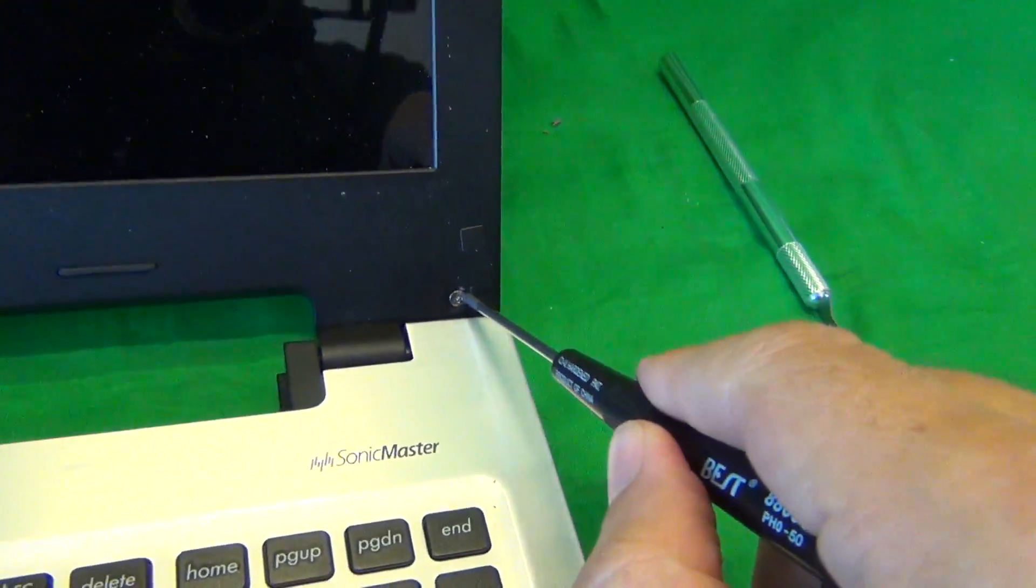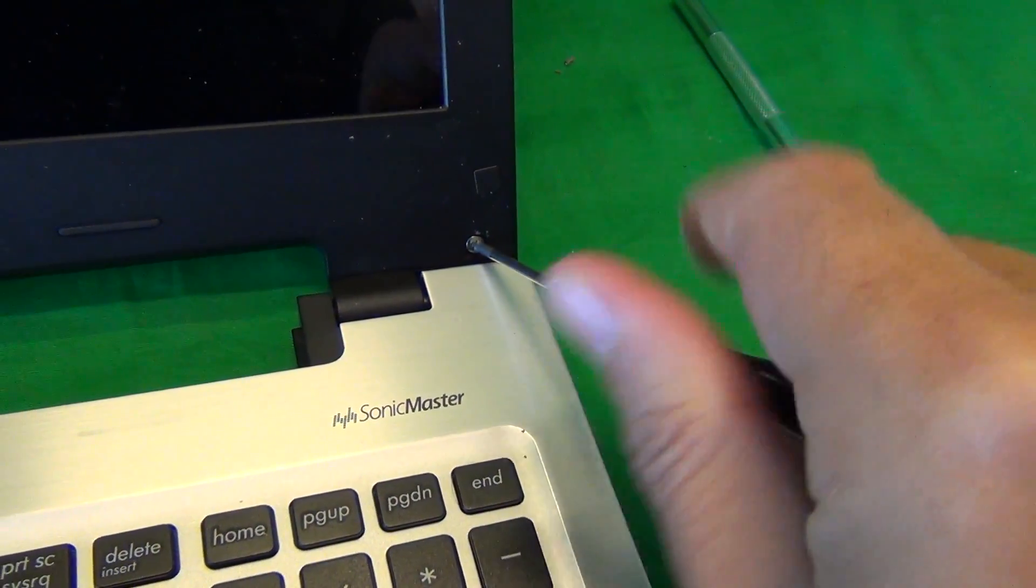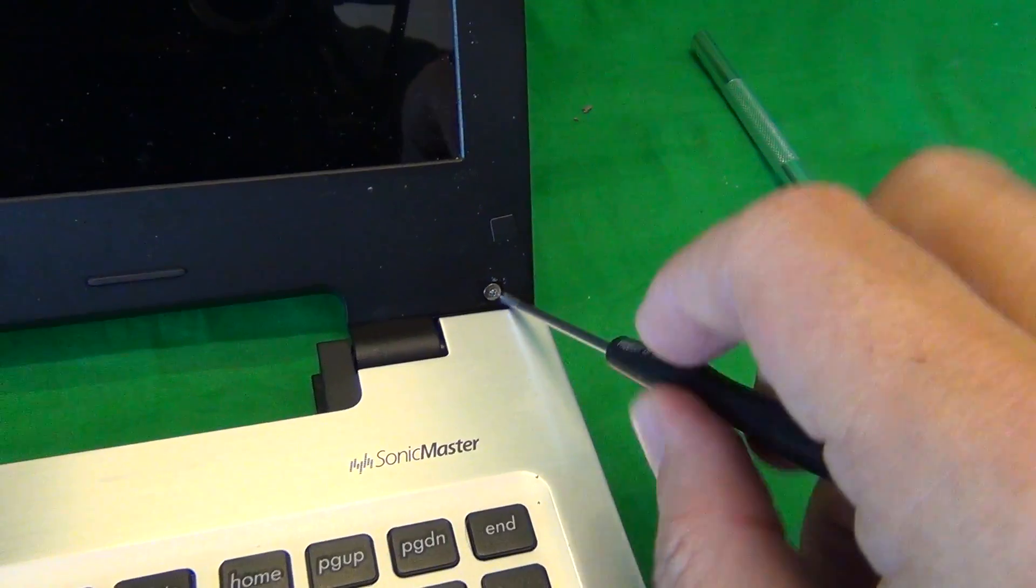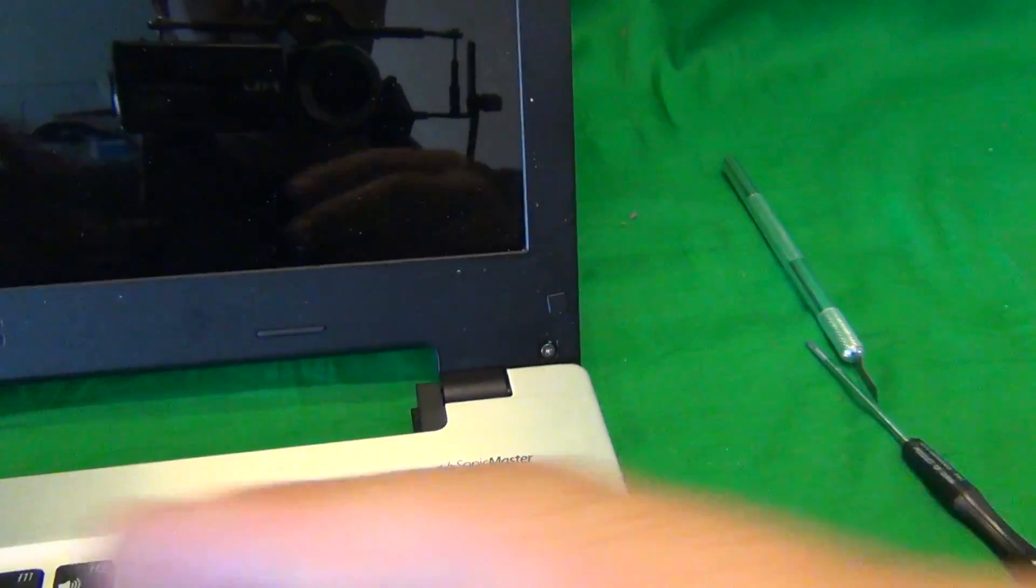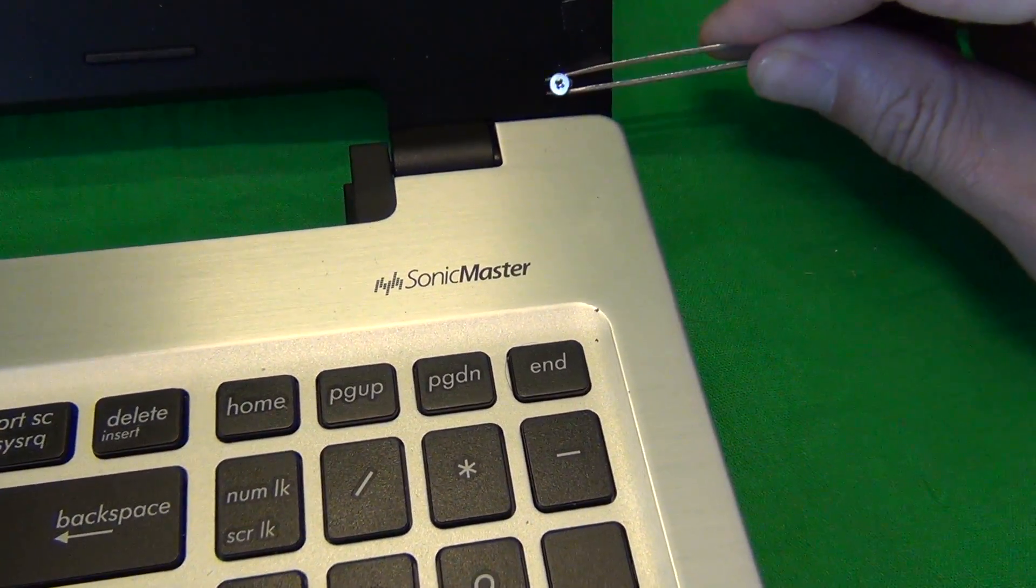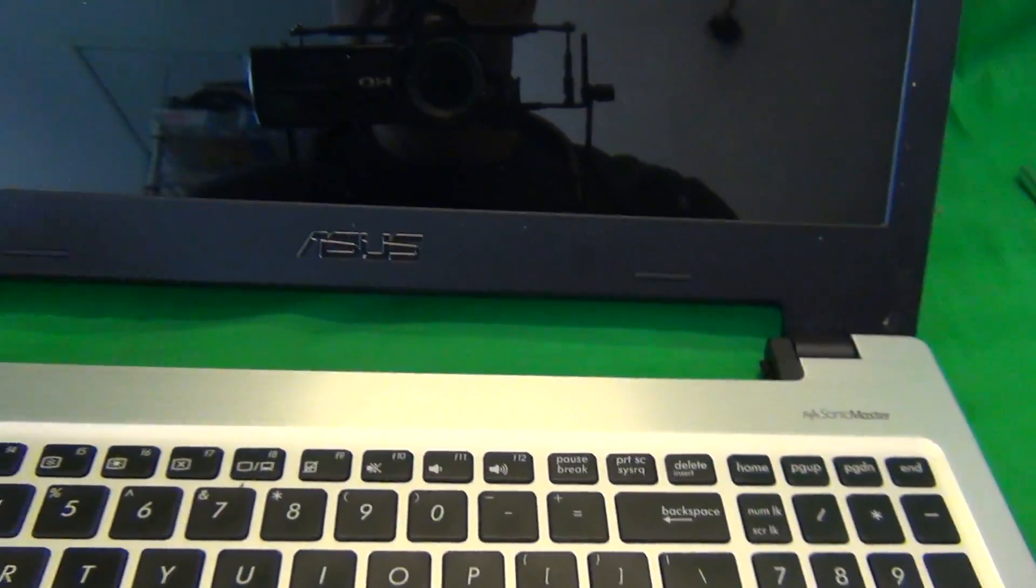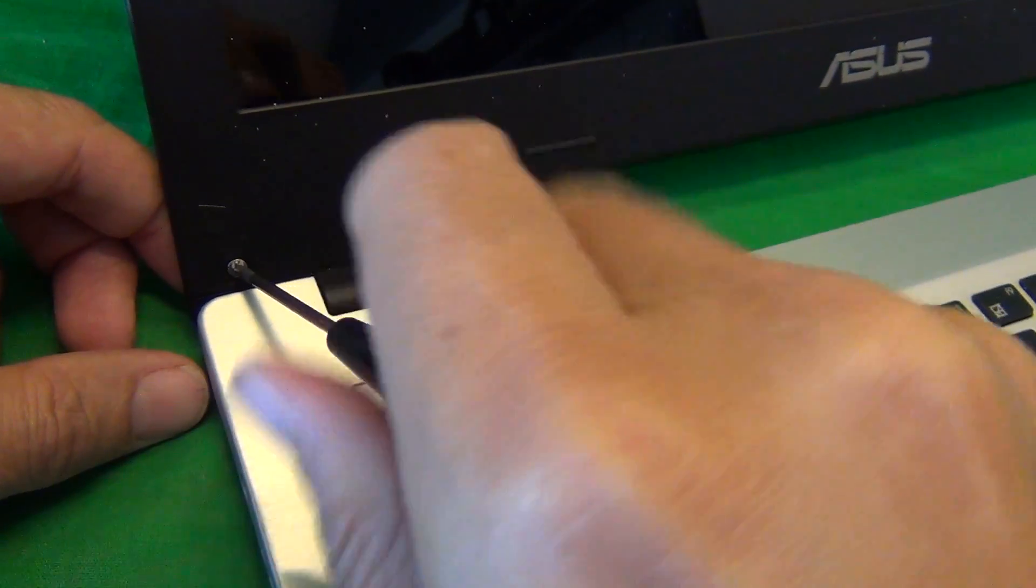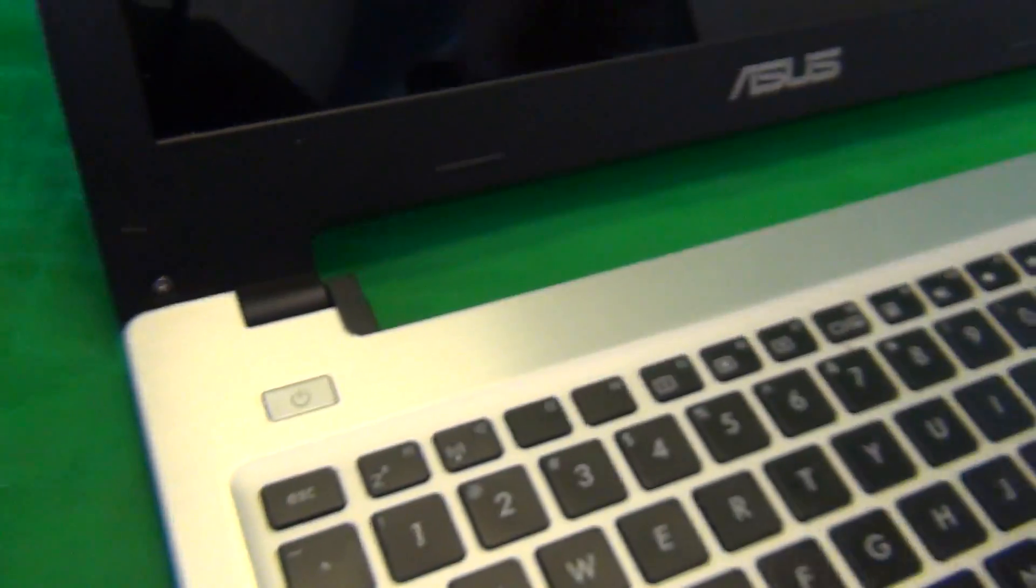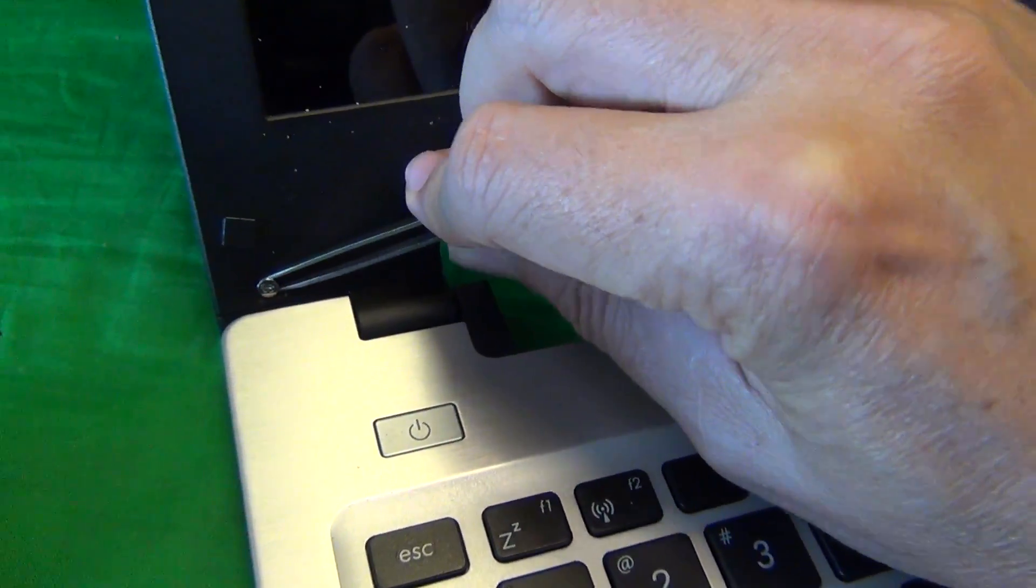Once we do that, we use our screwdriver to remove the two screws. We use our tweezers to work this screw out if it gets stuck. We'll do the same thing on the other side, and again use the tweezers to work the screw out.